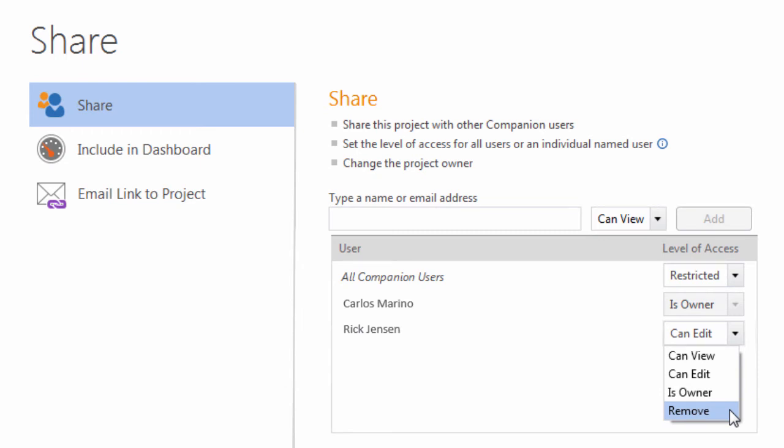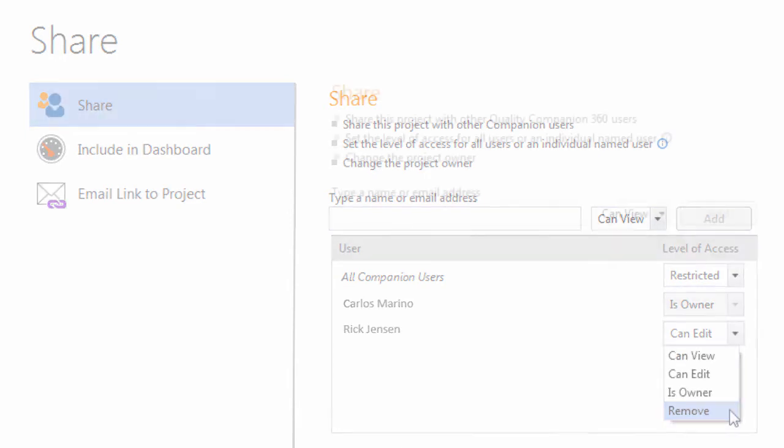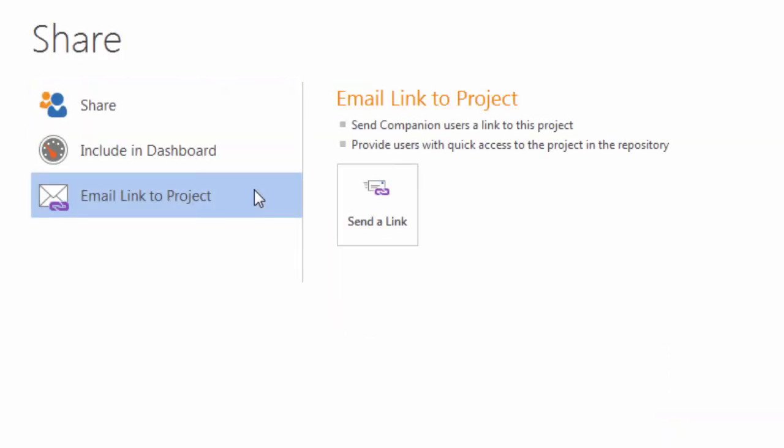When you perform any of these tasks, you can notify a user about the change by emailing a link to the project.